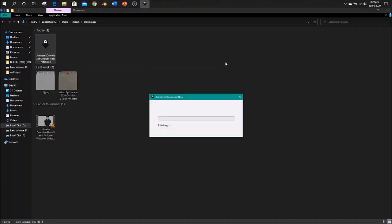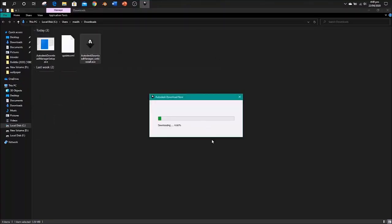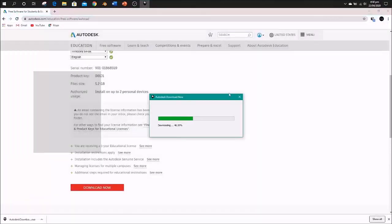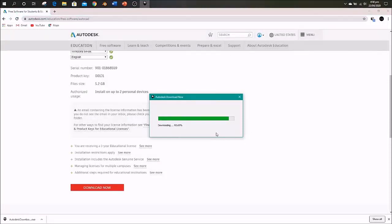Run it as administrator. It will start installing and will take some time. Here you go.